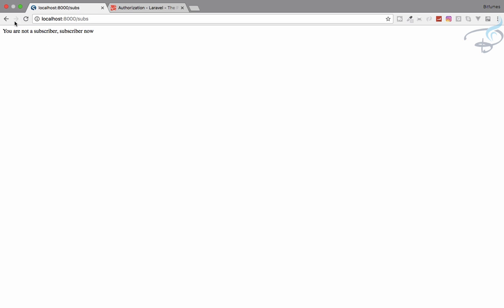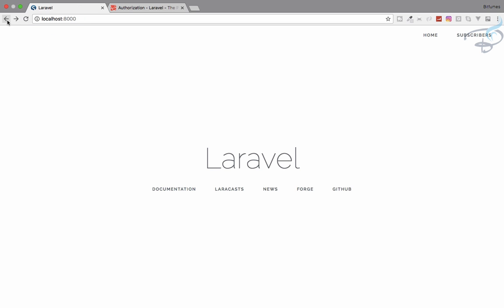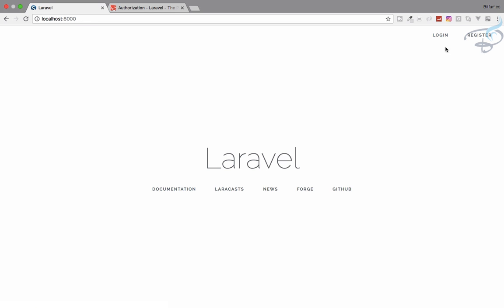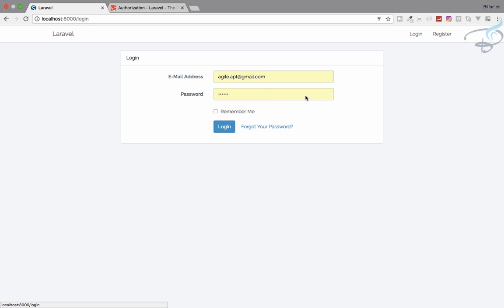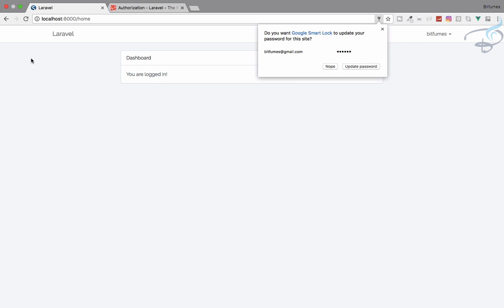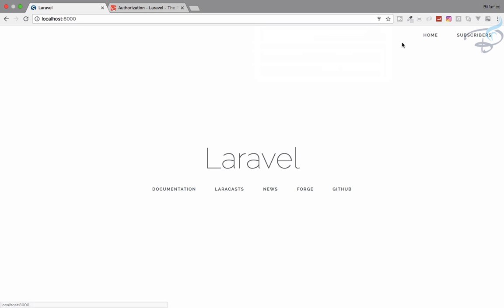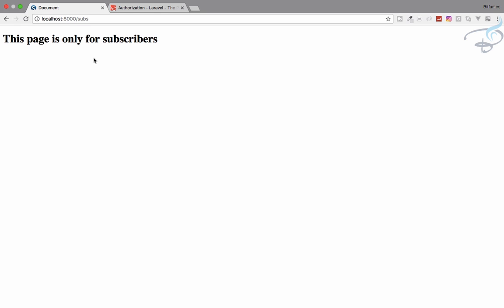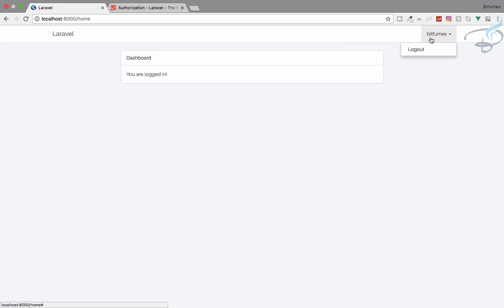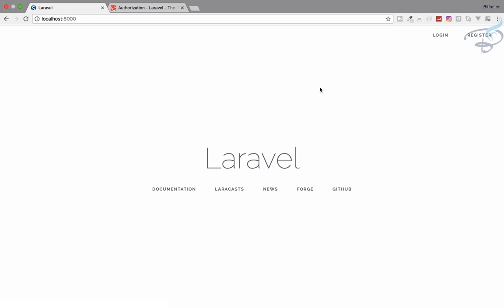Let's go and refresh. You can see it says "You are not a subscriber, subscribe now." That means if I now go to the home page, log out, log in as bitfumes@gmail.com, and try to access that subscriber page, yes, I can watch this page. I can access this page.